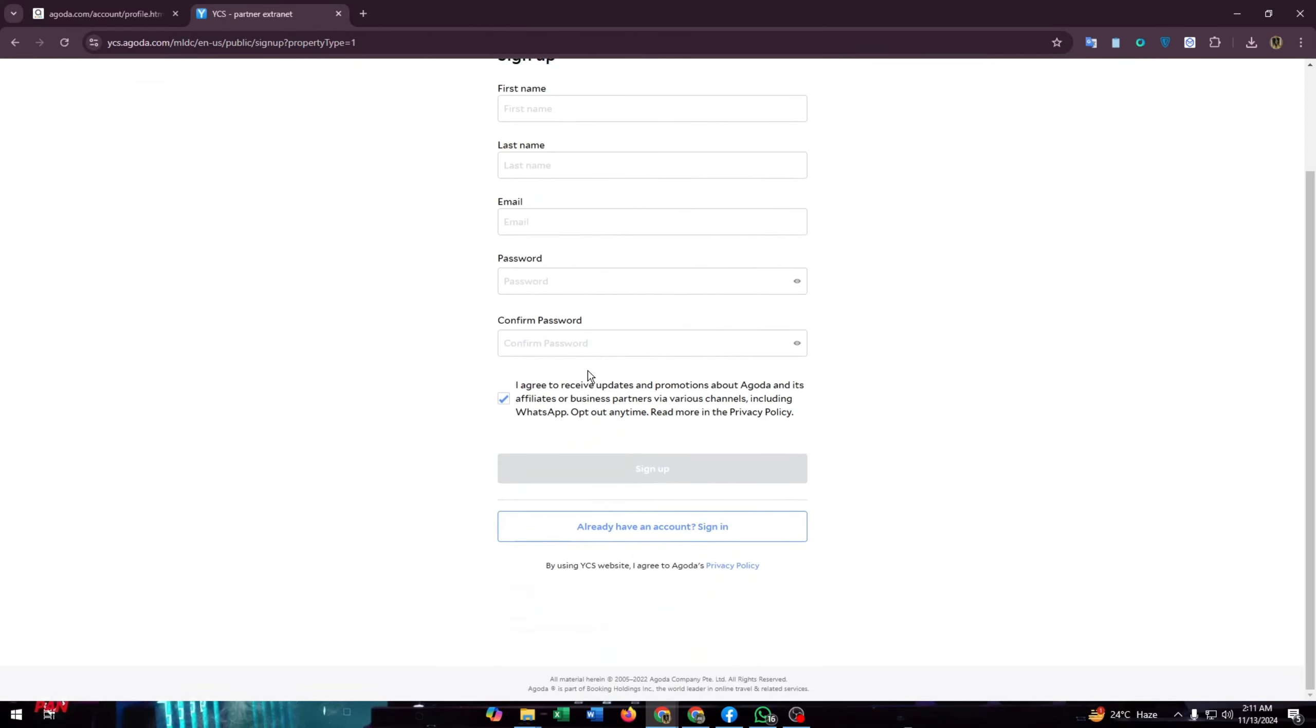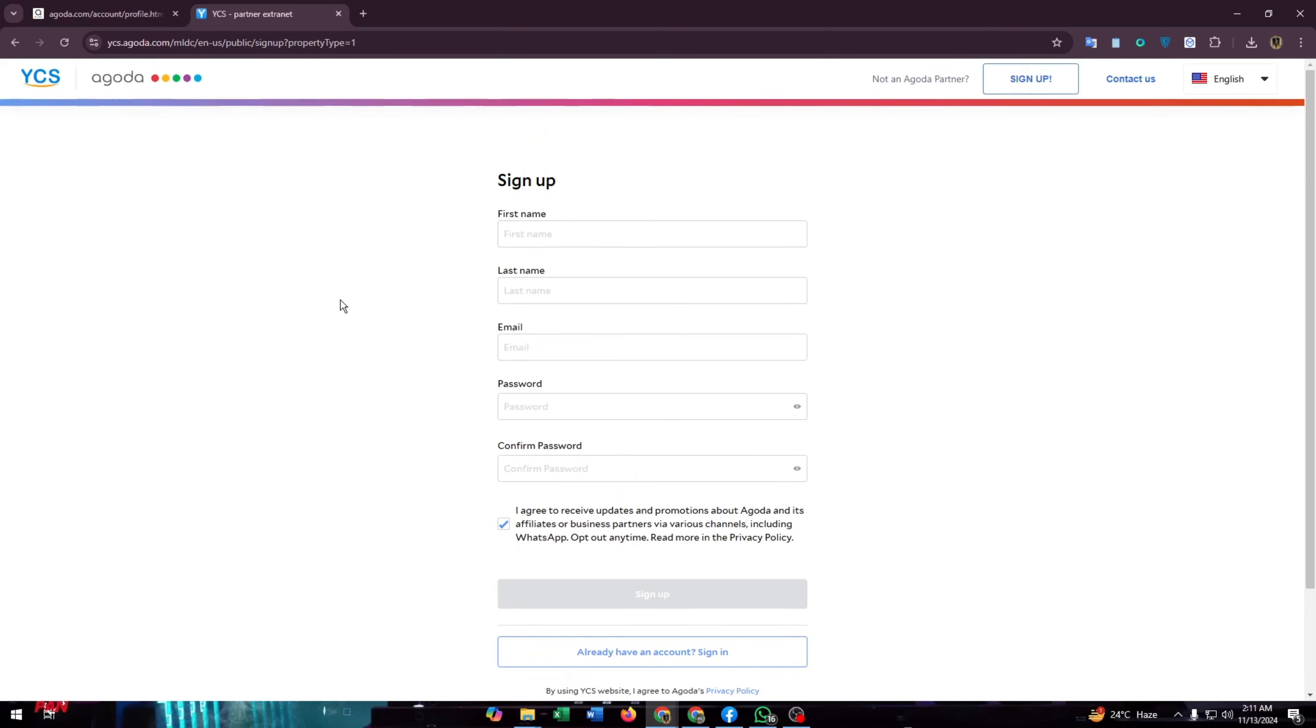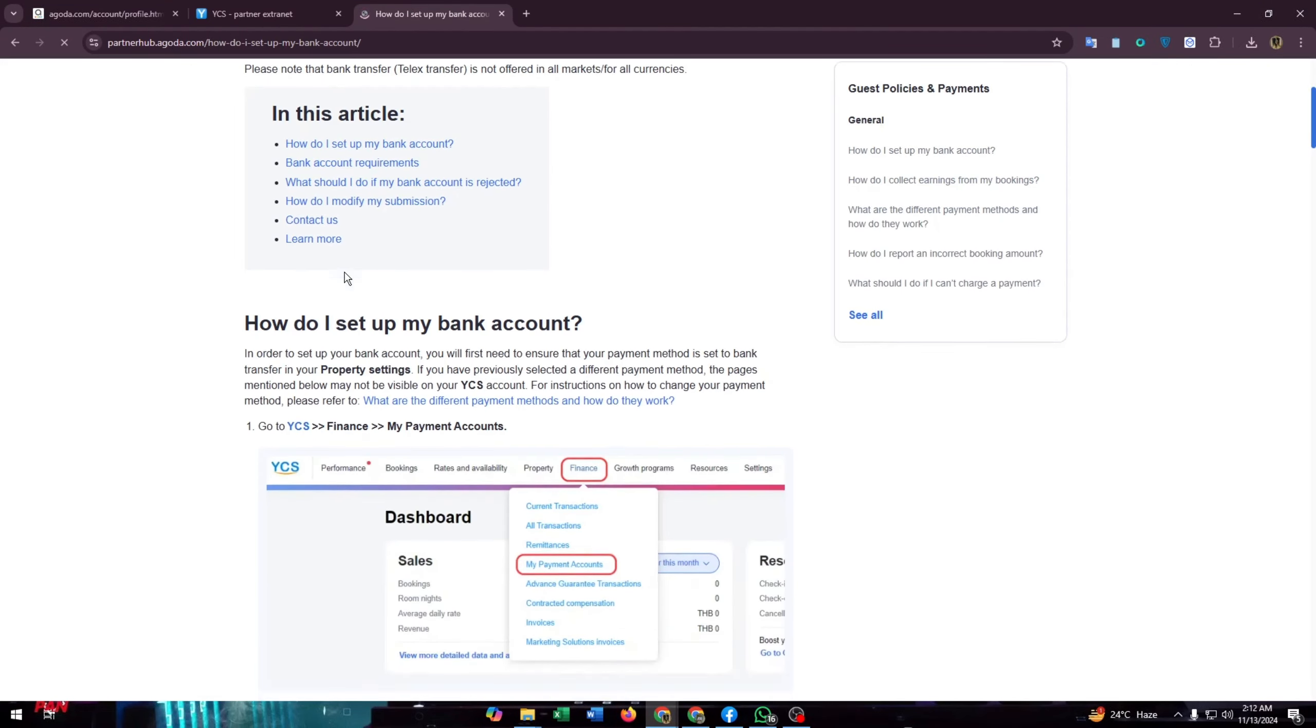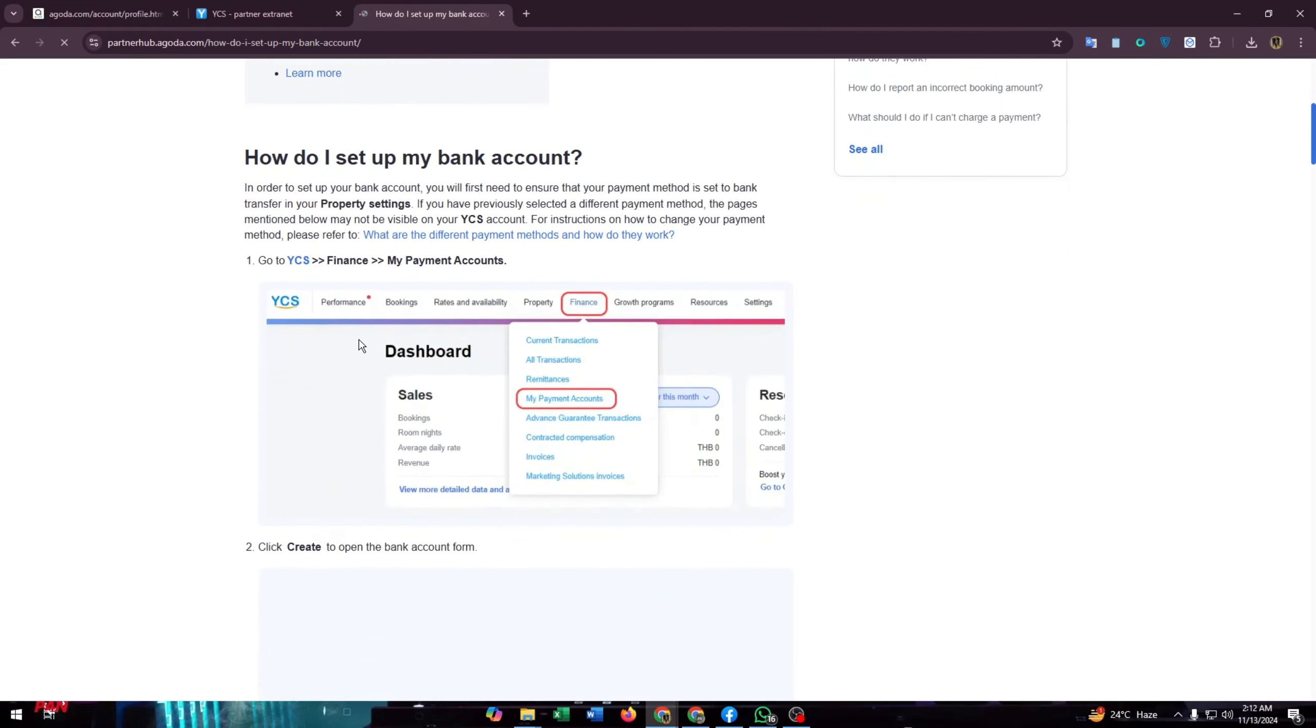Now enter your first name, last name, email and password. Set a password, then confirm your password and click on sign up. That's how you can create a new account on YCS after completing the account creation process or login process.